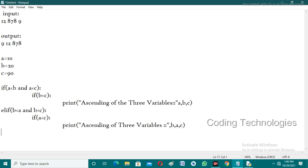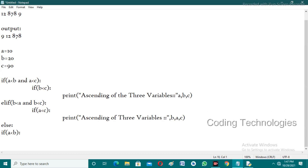If both the previous conditions are not satisfied — meaning a is not smallest and b is not smallest — then definitely c is the smallest. Once we conclude c is smallest, we check out of the two remaining variables, b and a, which one is smaller. Simply check if a less than b. If satisfied, the order is c, a, b.